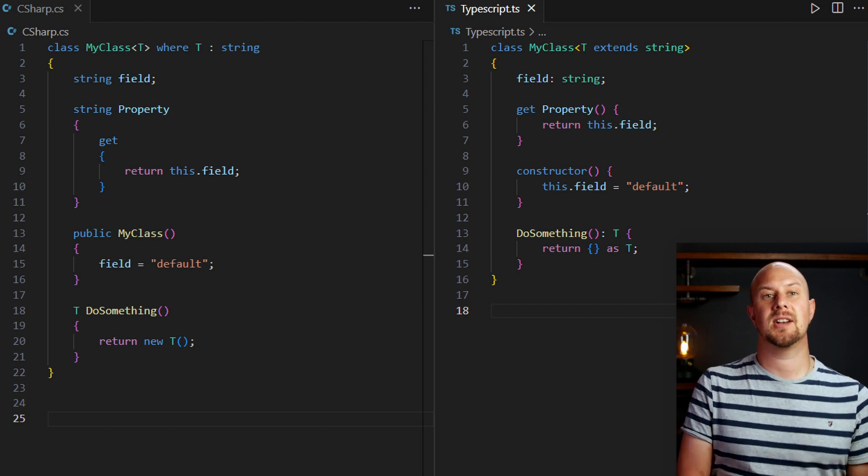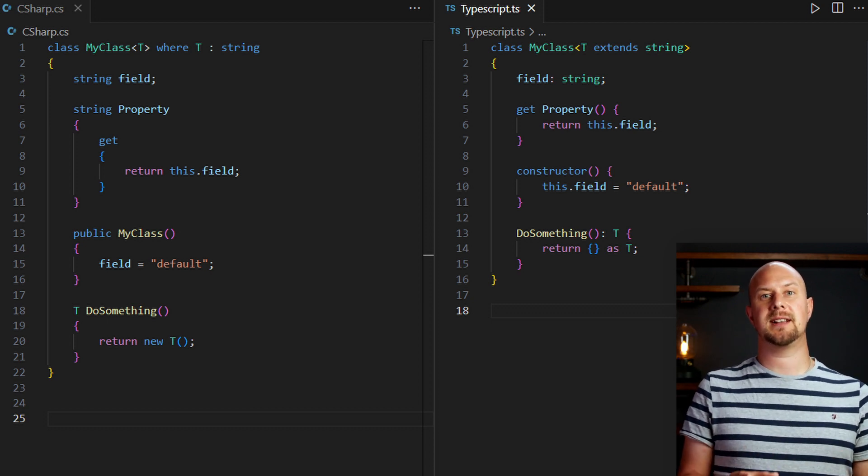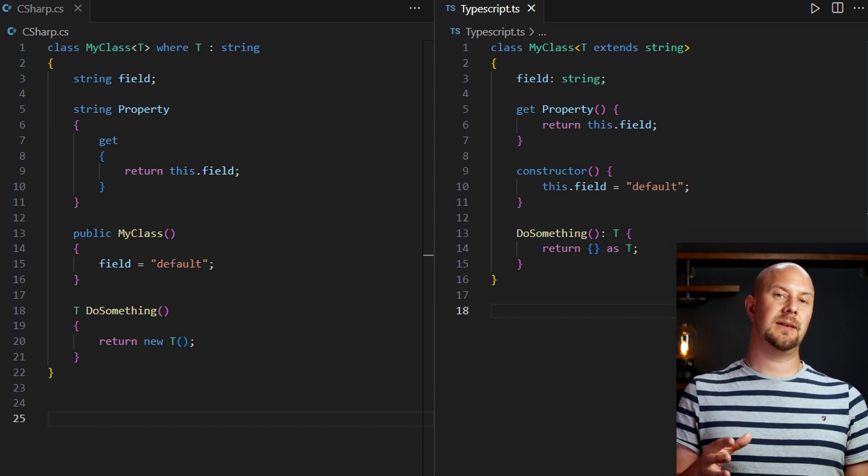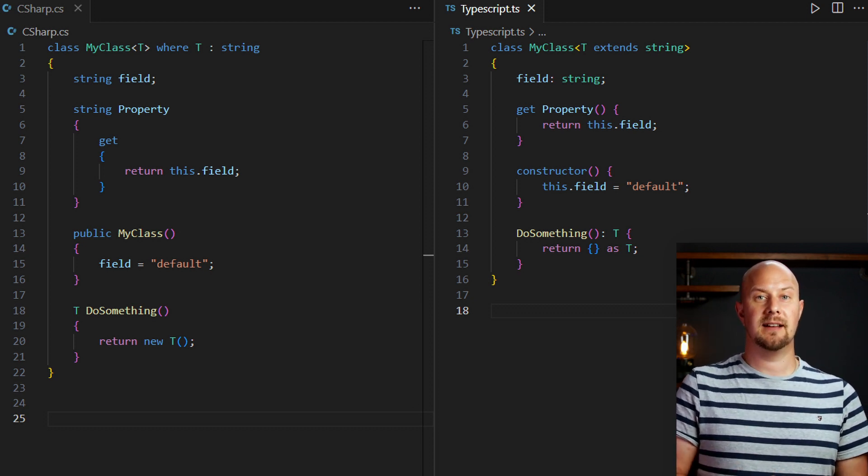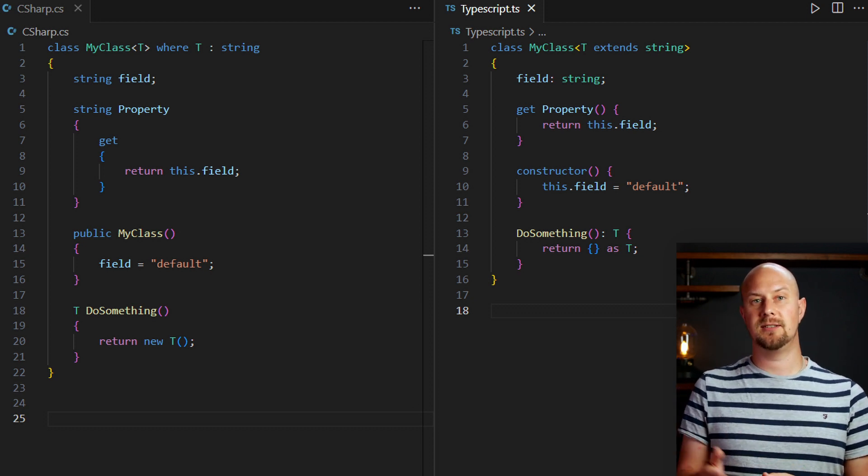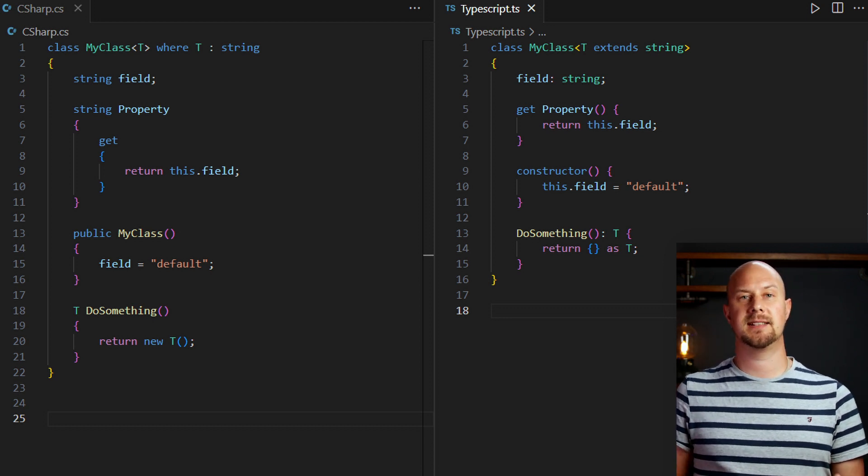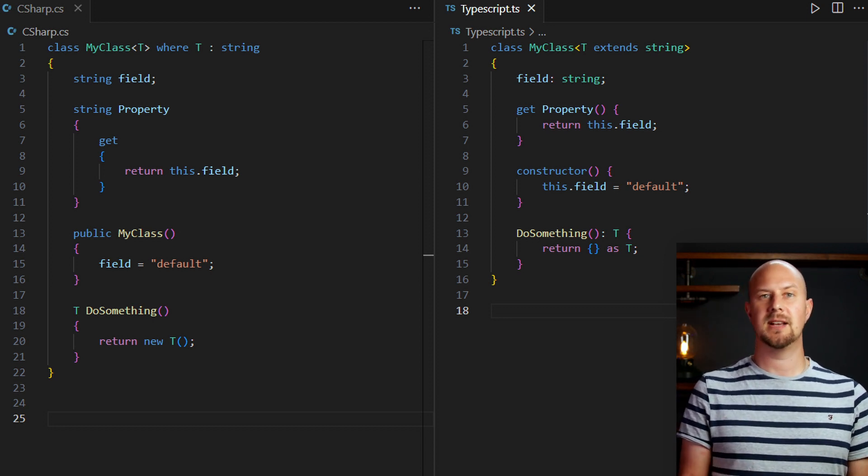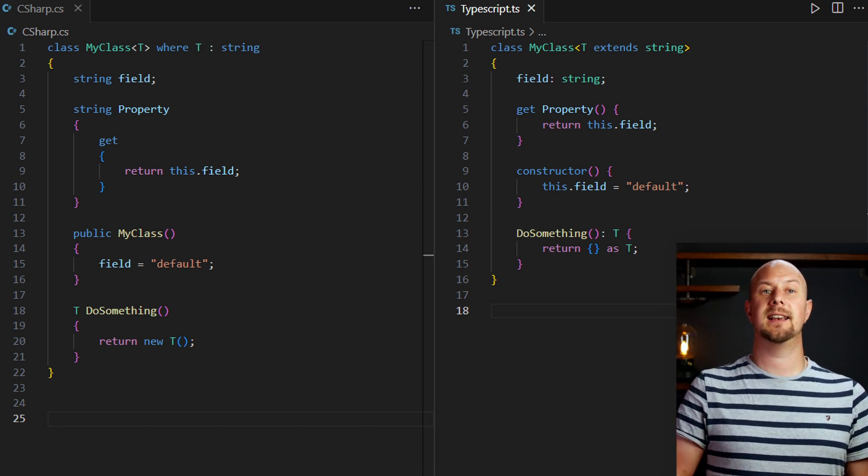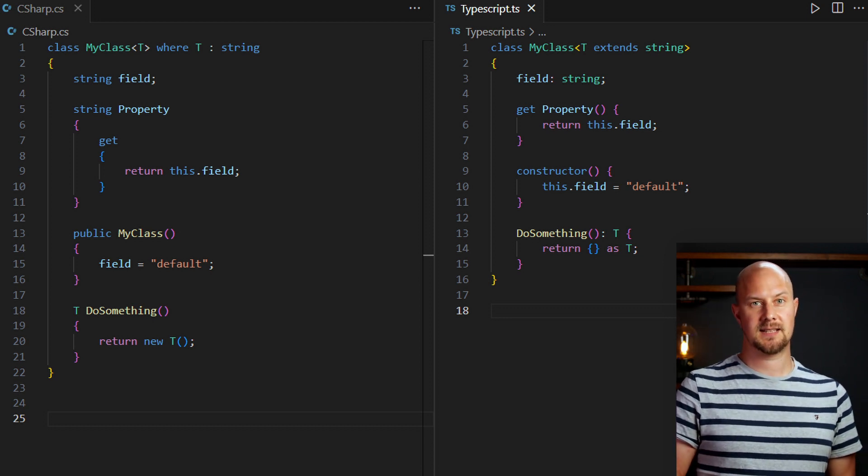Extends is used in TypeScript to restrict the types that can be used in a generic. So just like you do that in C-sharp, you can do the same functionality in TypeScript, just with slightly different syntax.